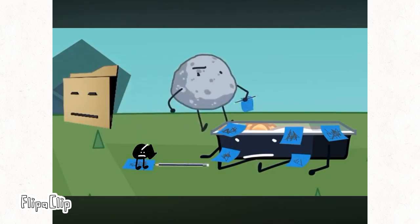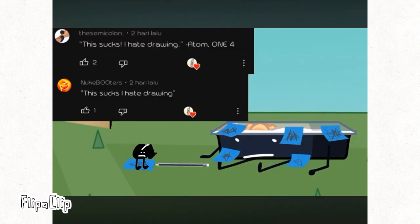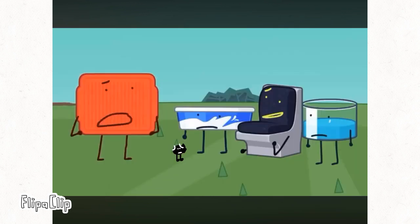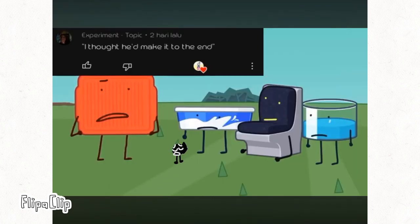Ha! This sucks. I hate drawing. I want some pants. Yeah, I guess so. Poor airline food. I thought he'd make it to the end.